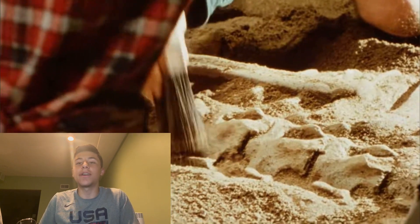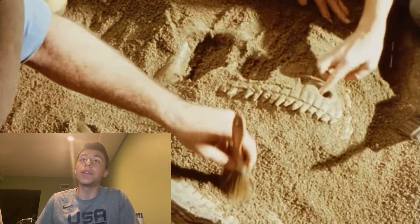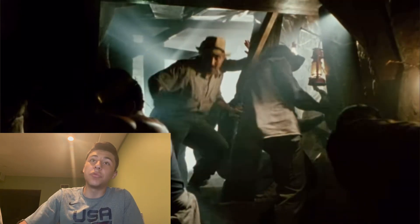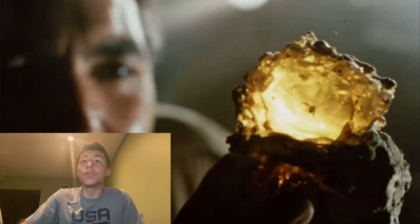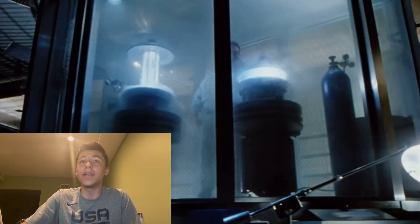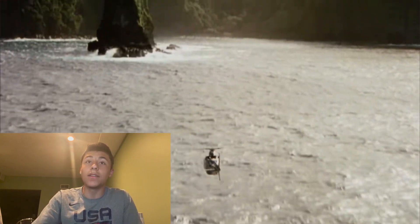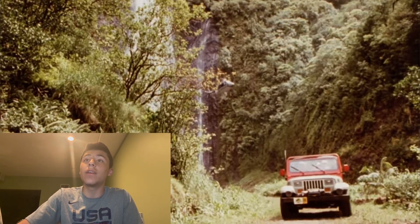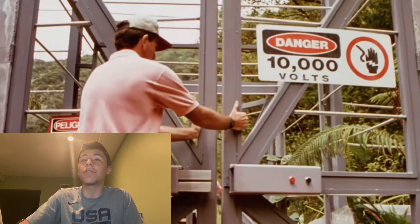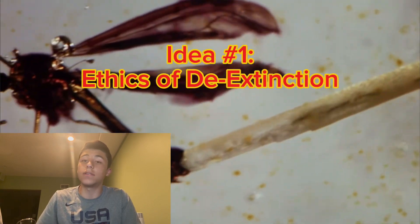The legendary Jurassic Park came out in 1993, directed by Steven Spielberg and starring Sam Neill, Laura Dern, and Jeff Goldblum. This movie is about a select group of paleontologists chosen to tour an island theme park populated by dinosaurs created from prehistoric DNA. While the park's mastermind, billionaire John Hammond portrayed by the legendary Richard Attenborough, assures everyone the facility is safe, they find out otherwise when ferocious predators break free and go on the hunt.